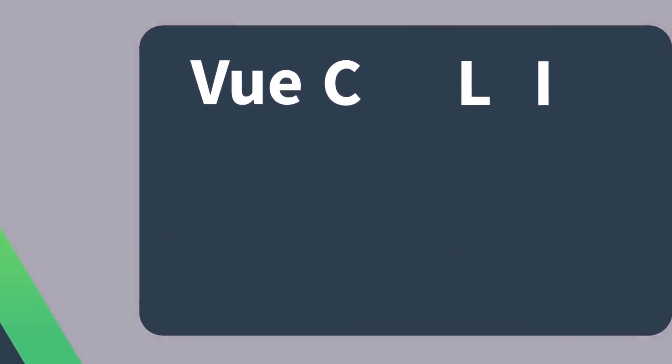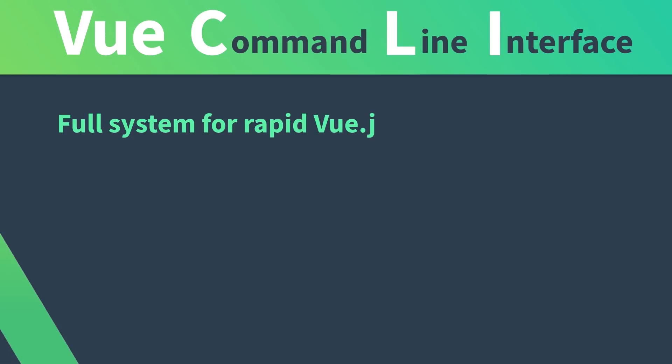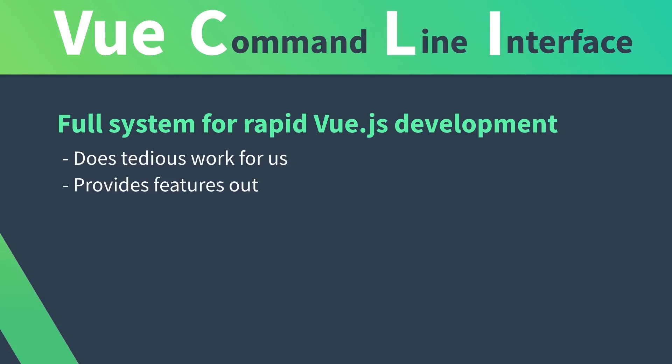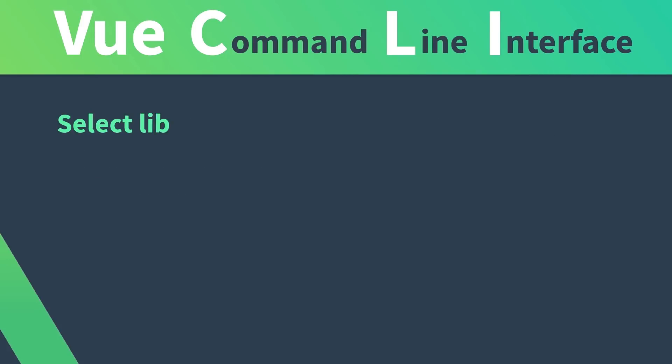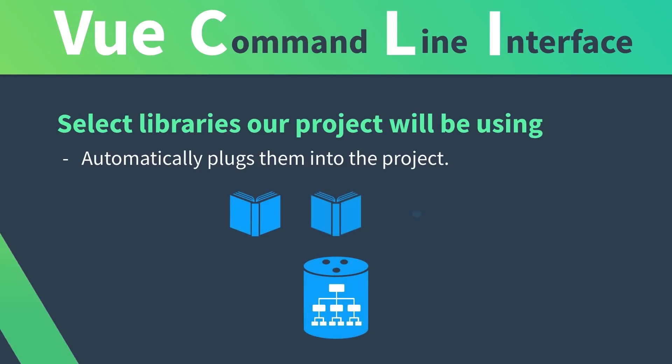As you probably know, CLI stands for Command Line Interface, and the View CLI provides a full system for rapid View.js development. This means it does a lot of tedious work for us and provides us with valuable features out of the box. The View CLI allows us to select which libraries our project will be using, then it automatically plugs them into our project.